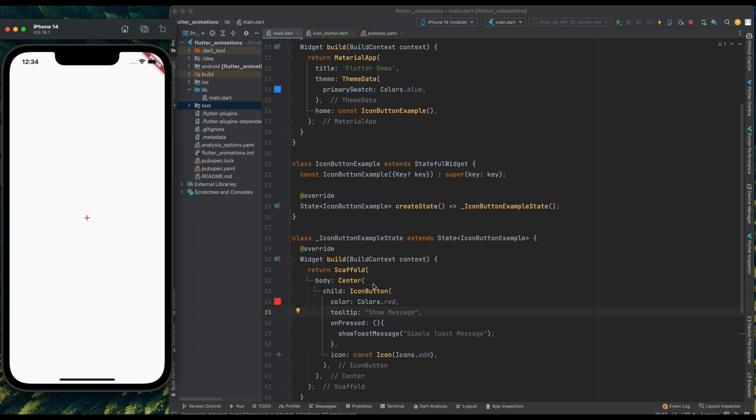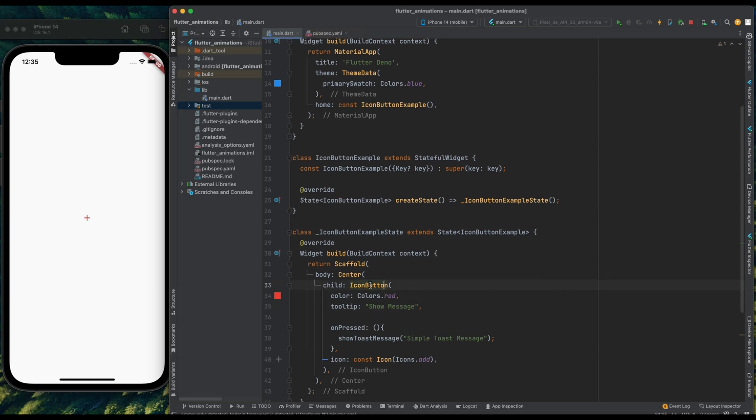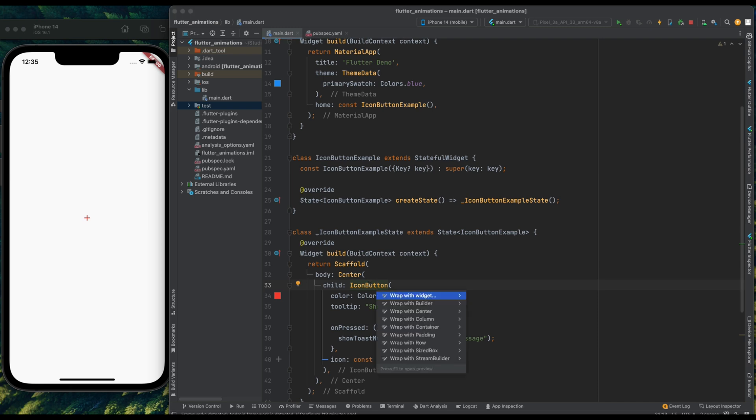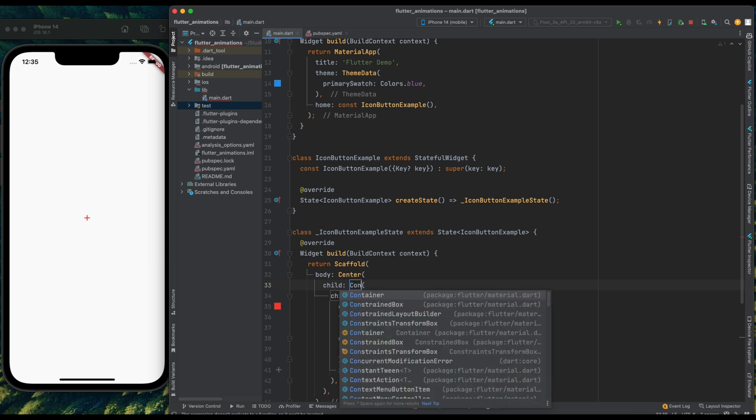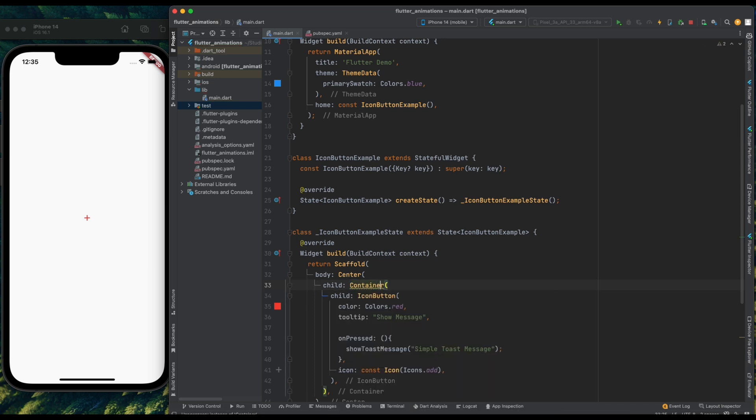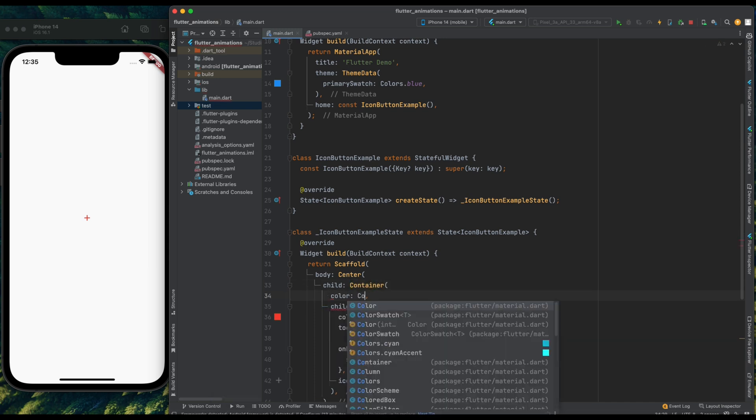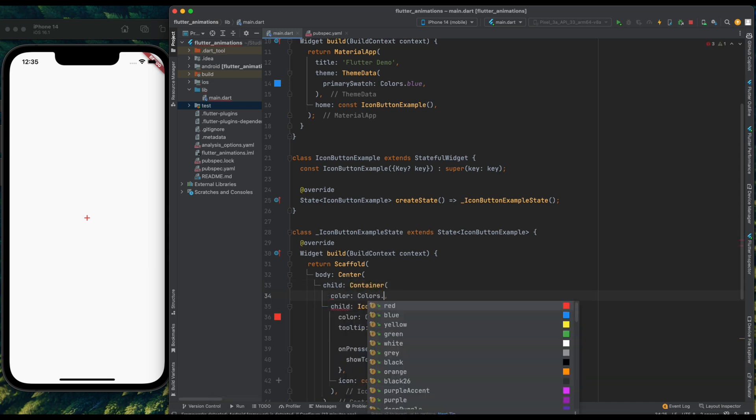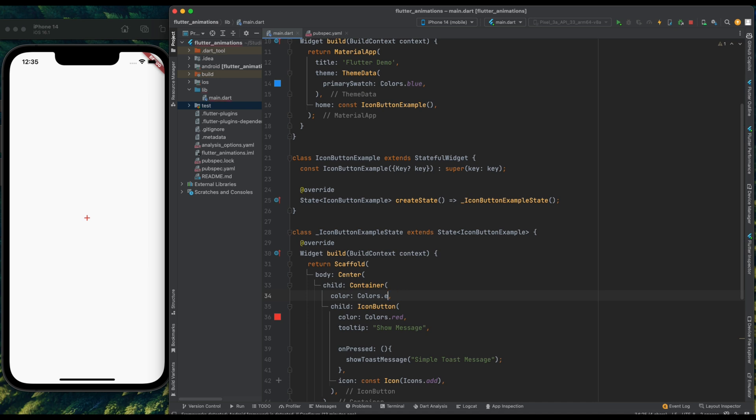Now let's add the background for this icon button. So in Flutter there is no direct option for adding the background color. So for doing that, let's wrap your icon button with container widget. Now add the color for container and give it a color yellow. Save the code, and we have the yellow background color.